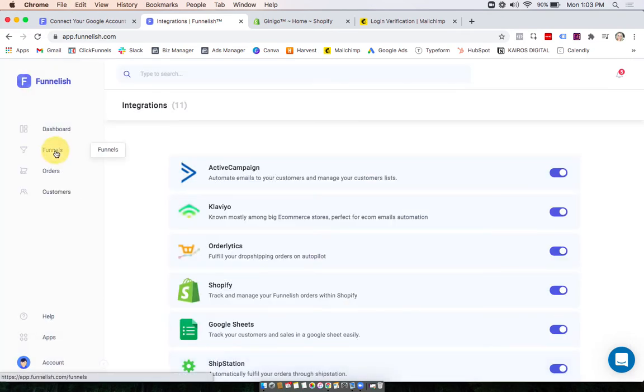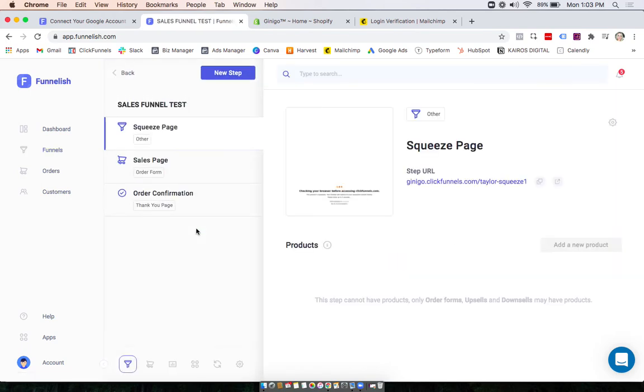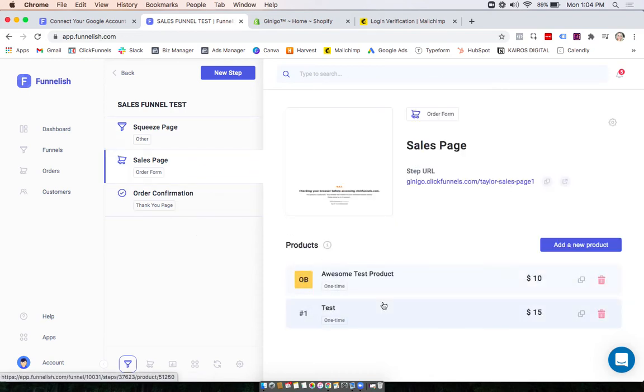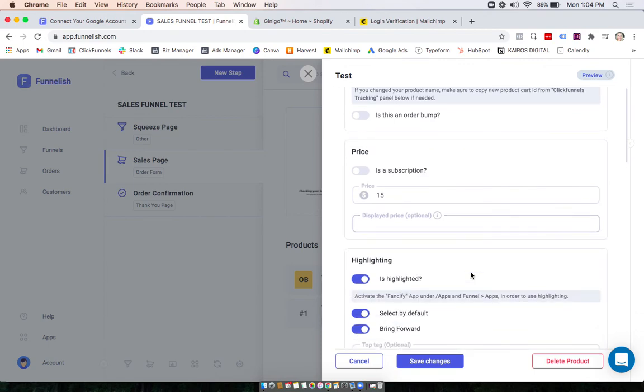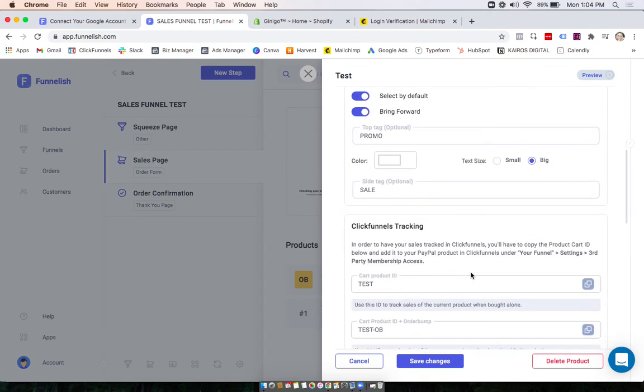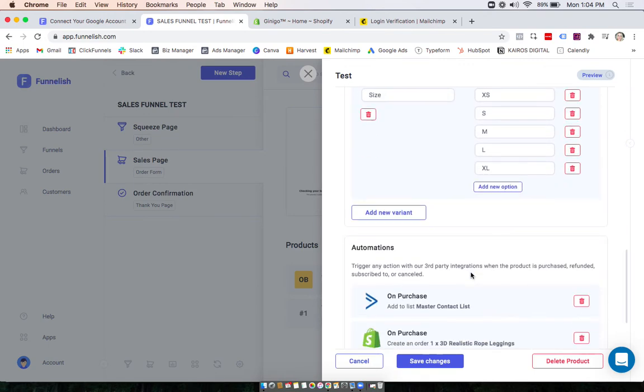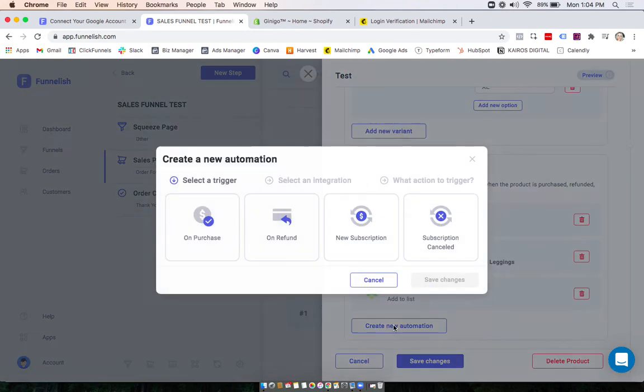Now we can head to our funnel. And since what we're going to be doing here is creating an order in Shopify, this automation will be in the product. So we can create an order in Shopify when this product is purchased. So you can scroll all the way down to automations and click create new automation.